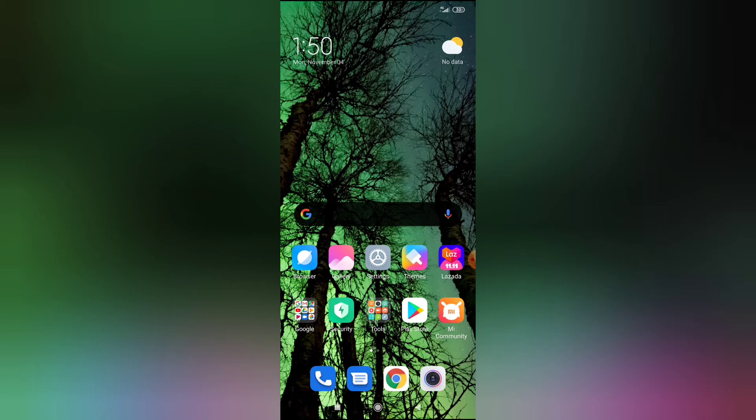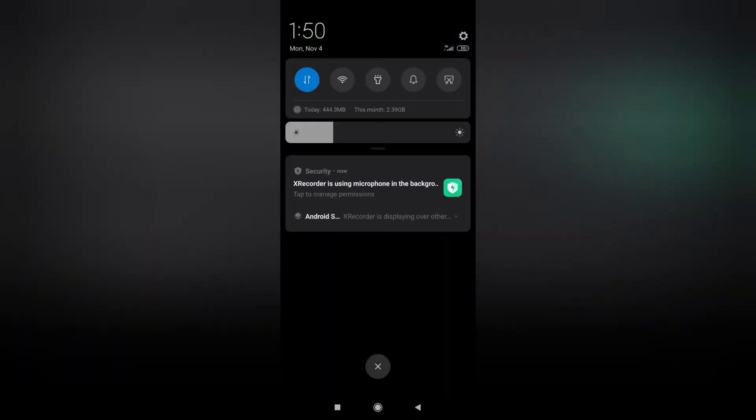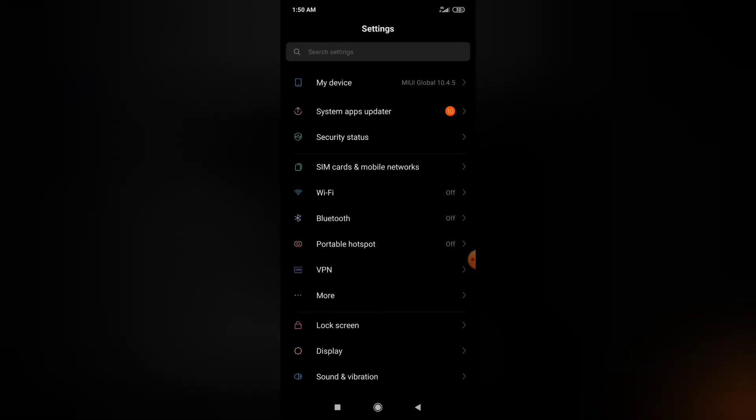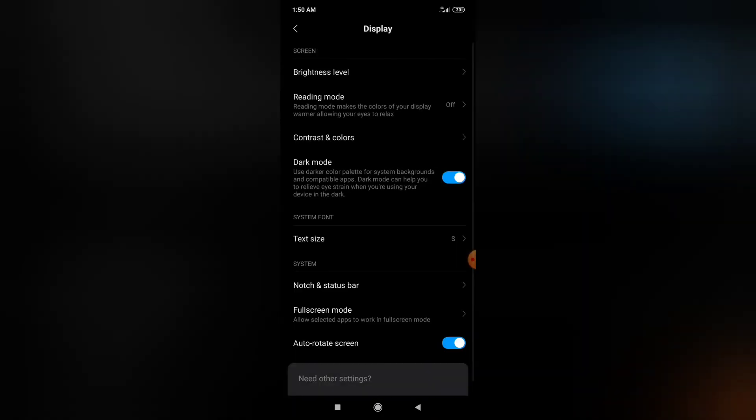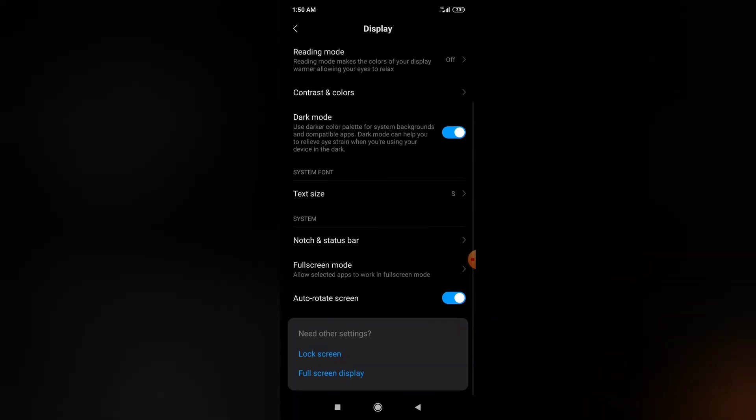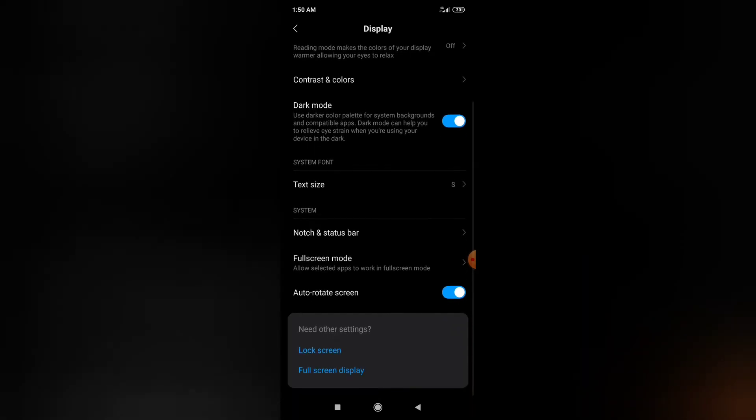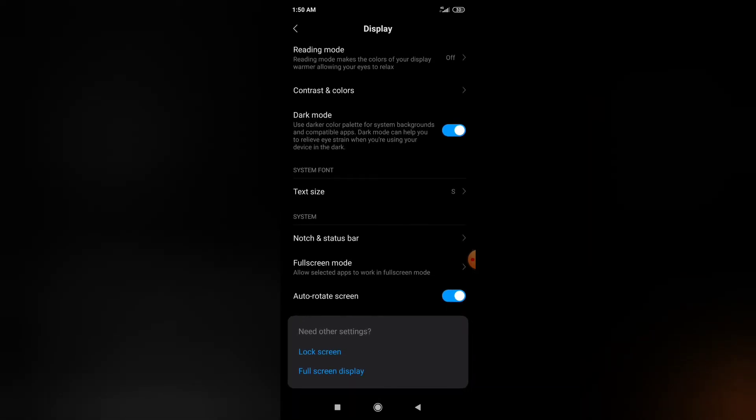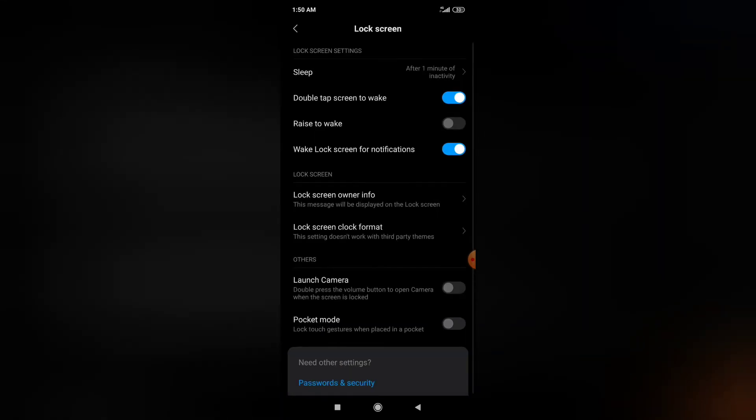Navigate to your settings, either by pressing settings or scroll down and press the upper right. After pressing the upper right, go to Display and scroll down and press Lock Screen.